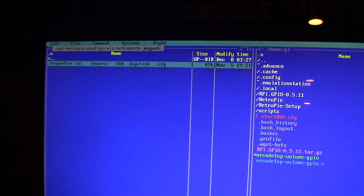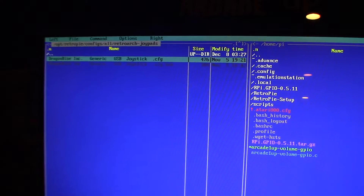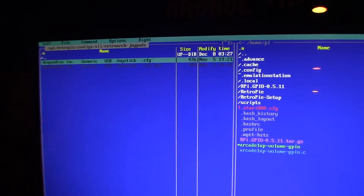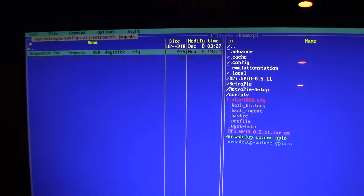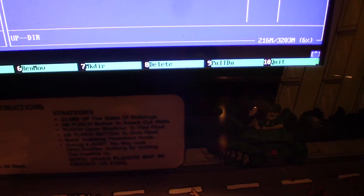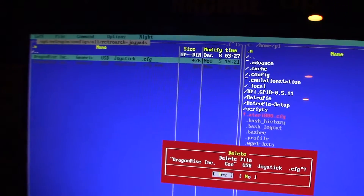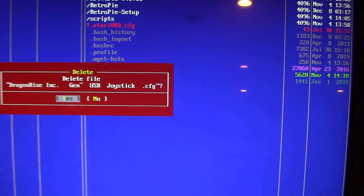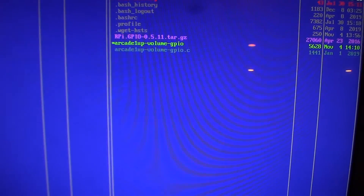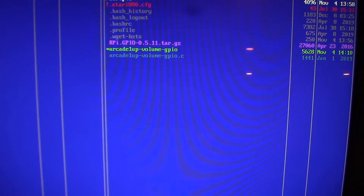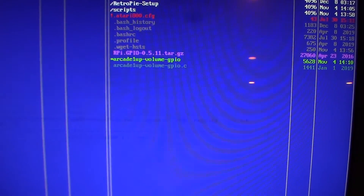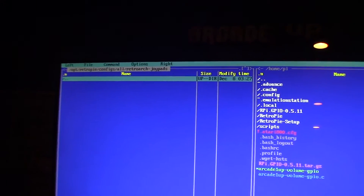These are the GenDrag USB controller configs. Press F8 — you can see it at the bottom — and it'll ask if you want to delete. Delete those two files so it's all clean.